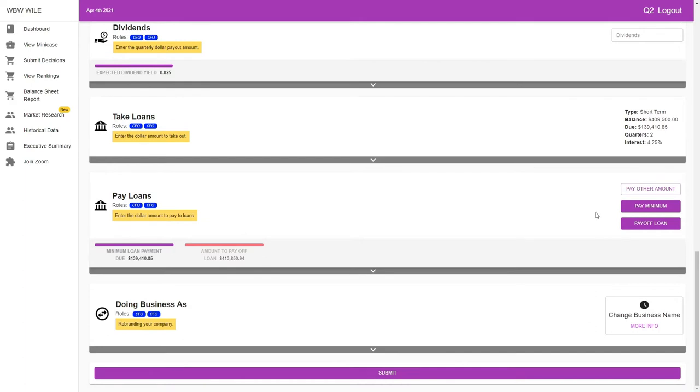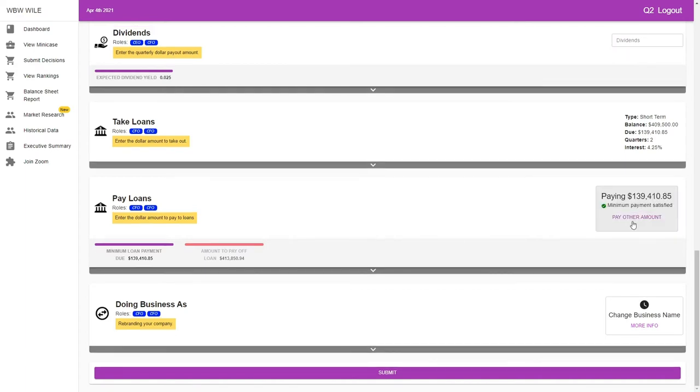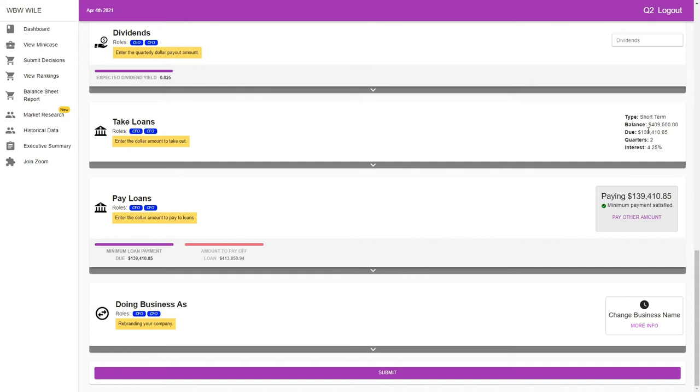We have to pay some amount on the loan here. We could pay the minimum, we could pay another amount, or pay the loan entirely to remove it. By paying the minimum, it'll automatically take that $139,410.85 out of our accounts and pay it. This is the minimum amount satisfied. This is good, but it leaves us another two quarters of interest to deal with.